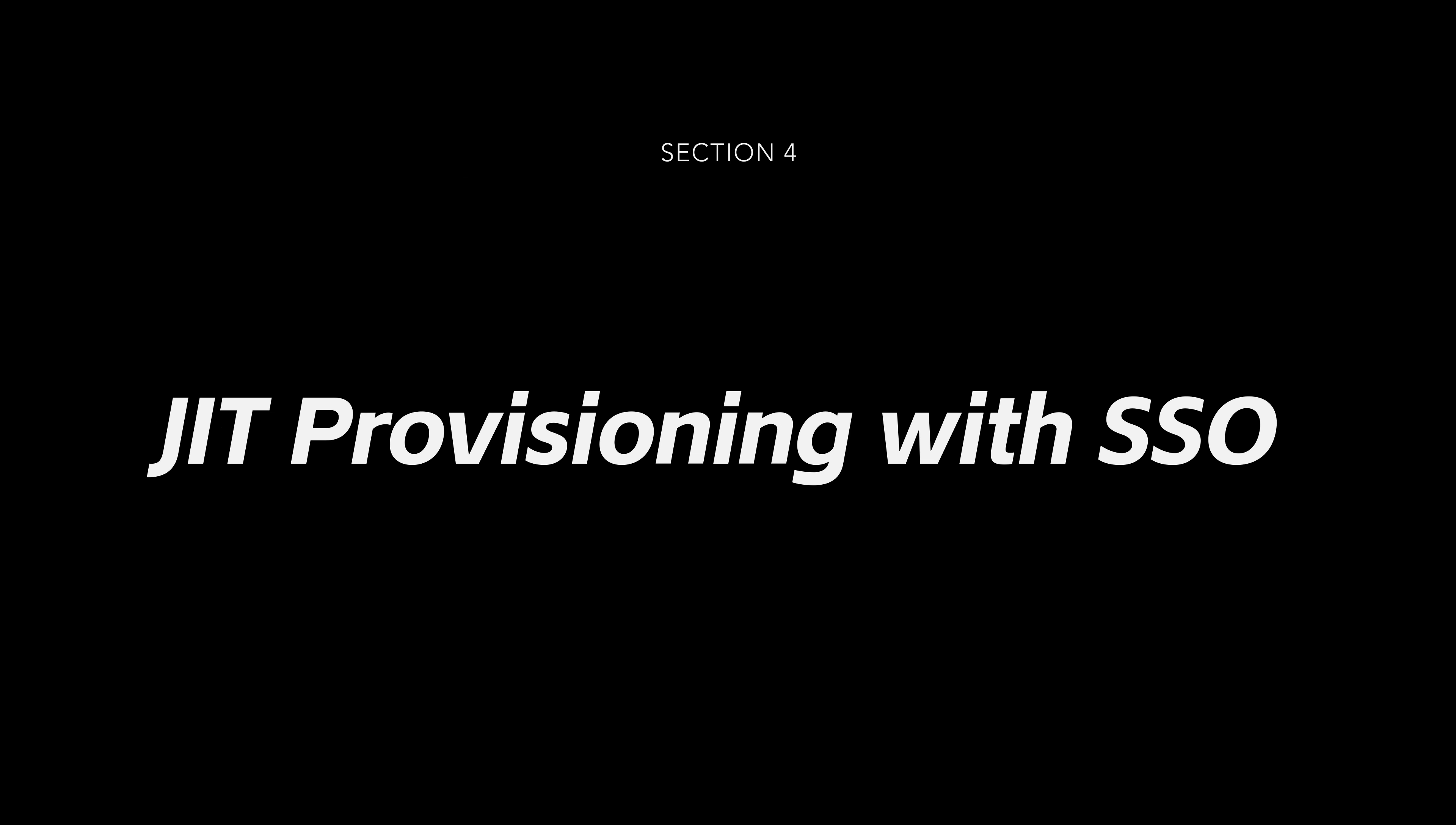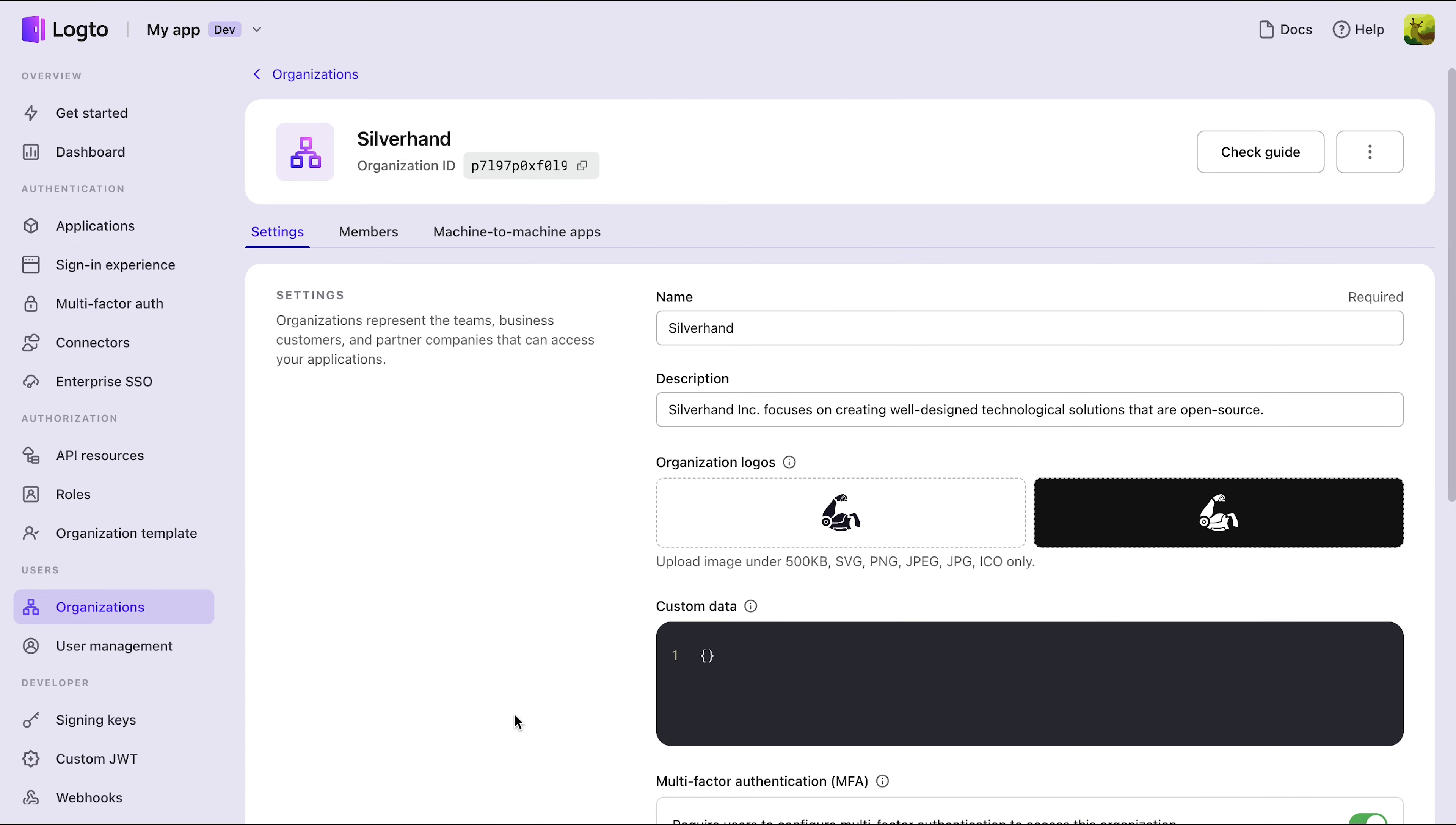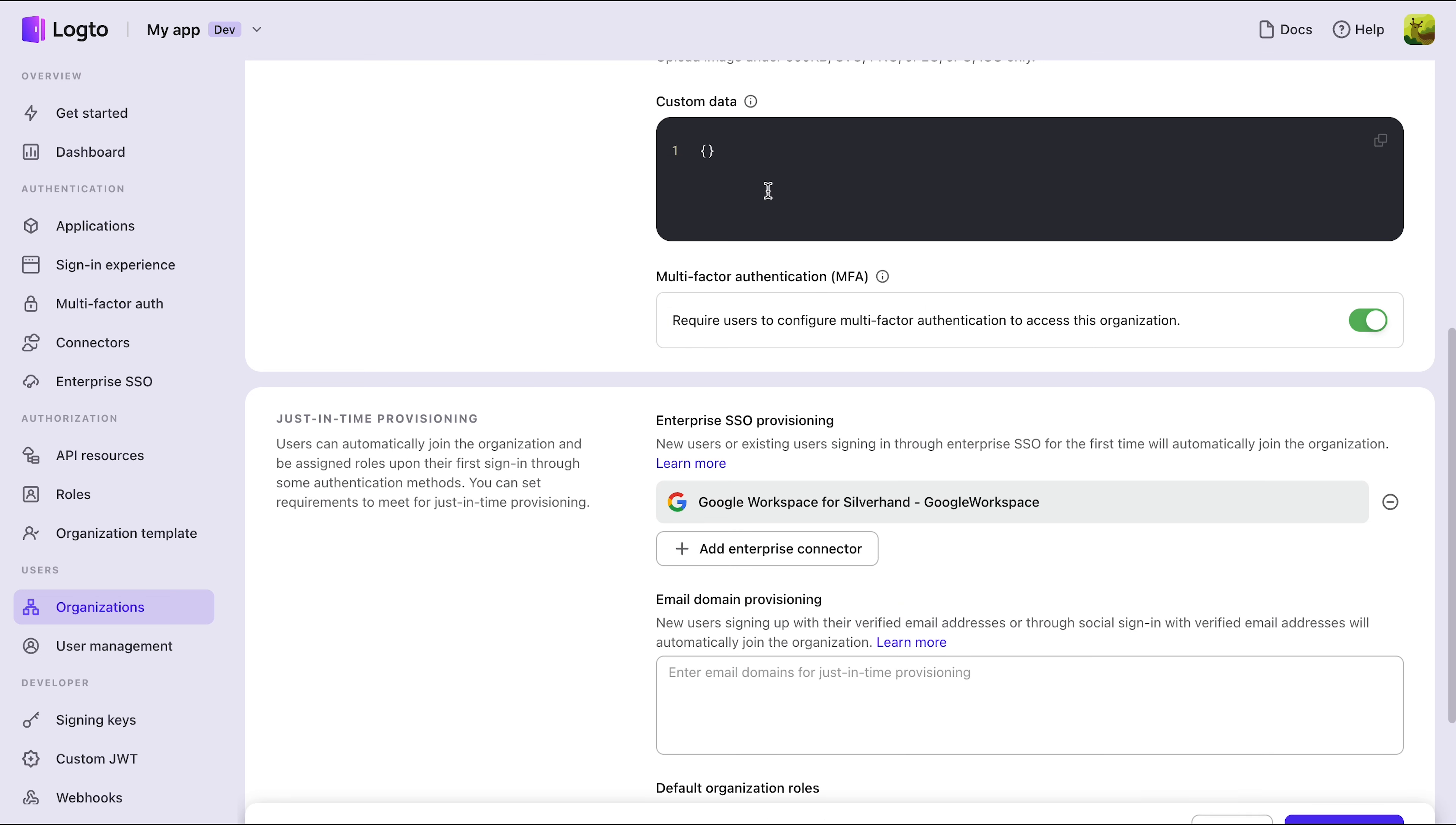Section 4: Just-in-Time Provisioning with SSO. Some clients might need automatic membership creation through SSO, also known as Just-in-Time Provisioning. To enable this, go to the homepage of the target organization Silverhand and add their Enterprise Connector in the Enterprise SSO Provisioning section.